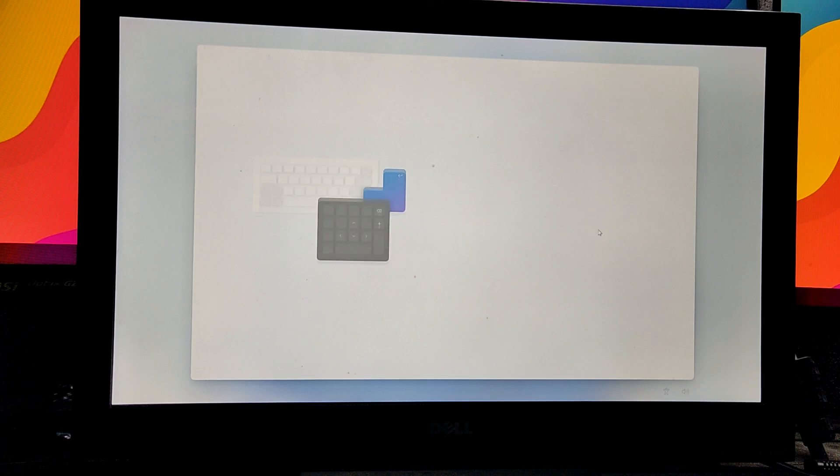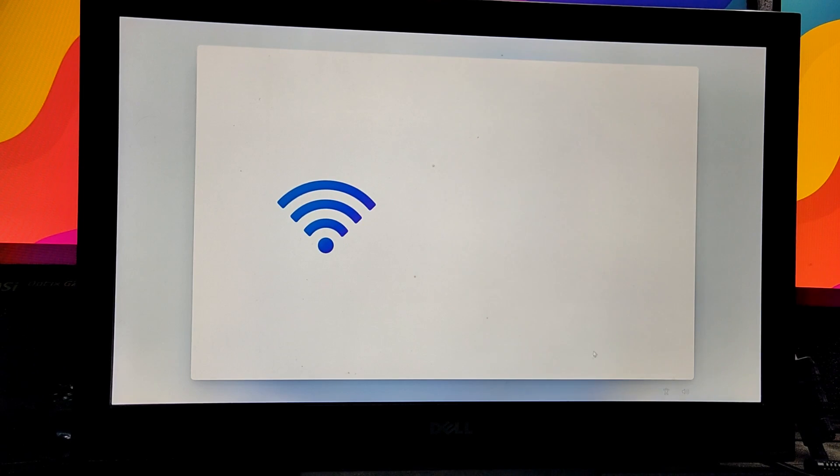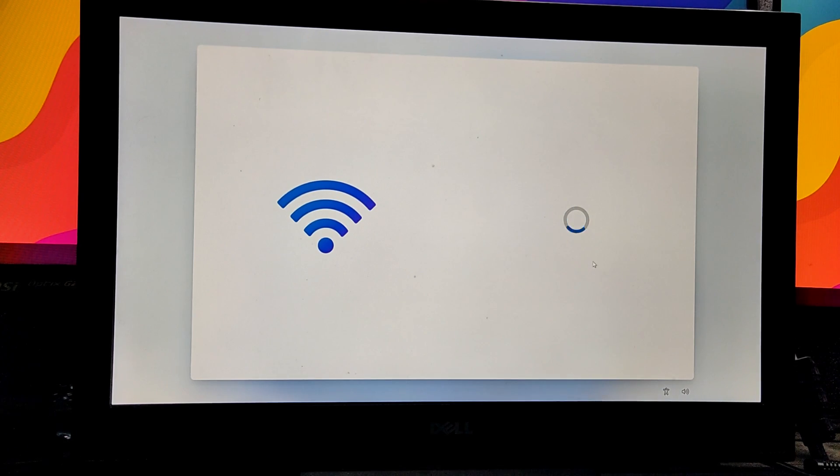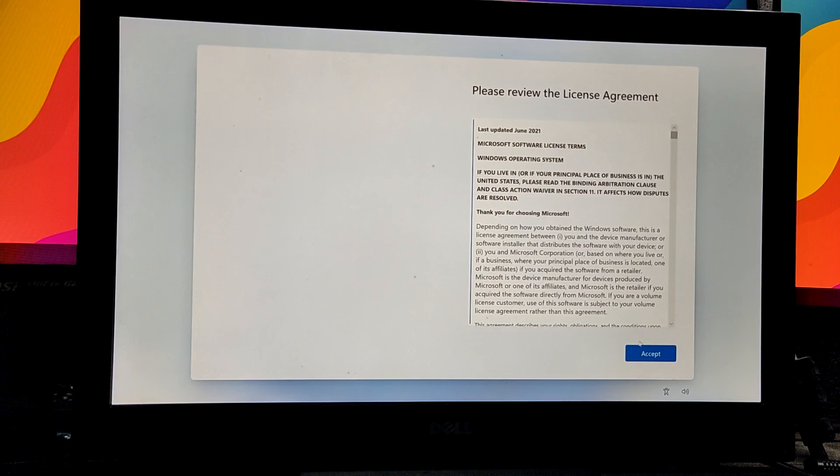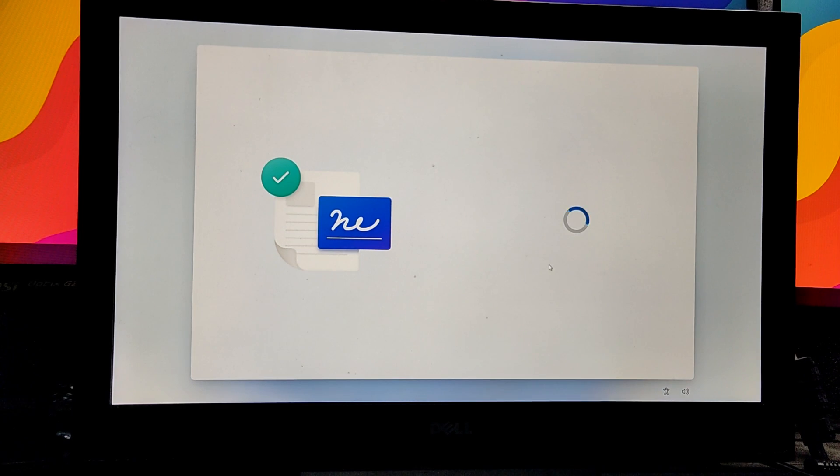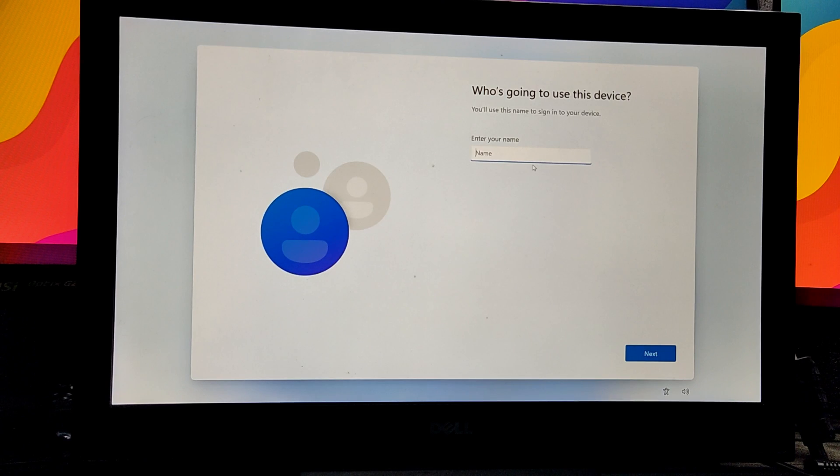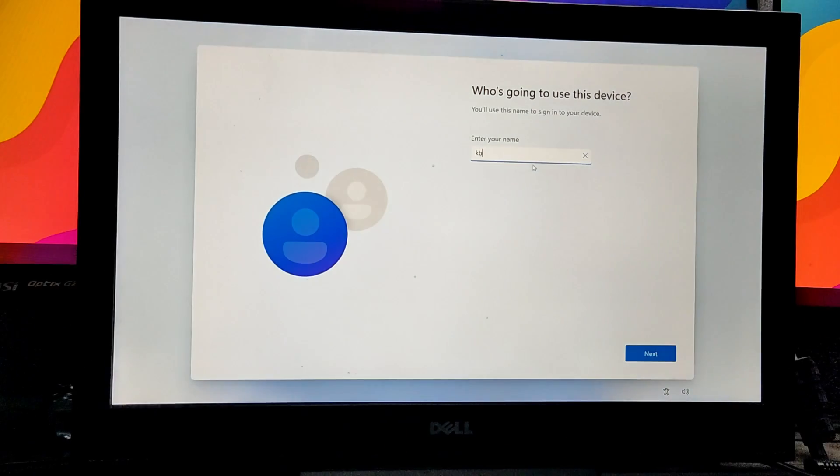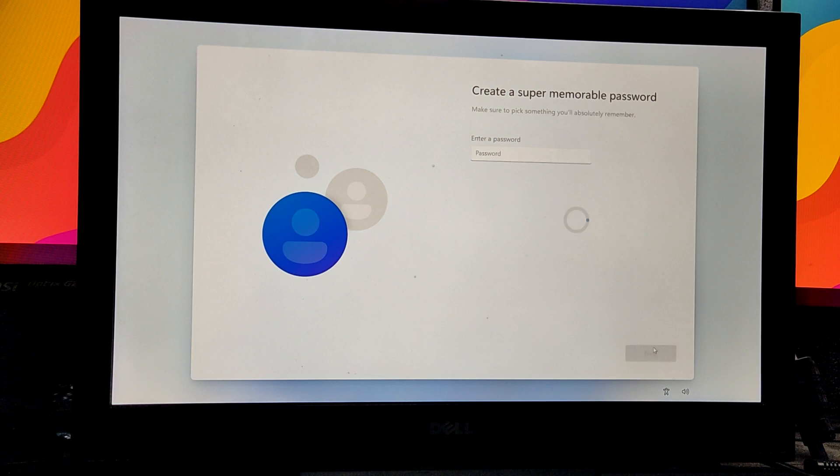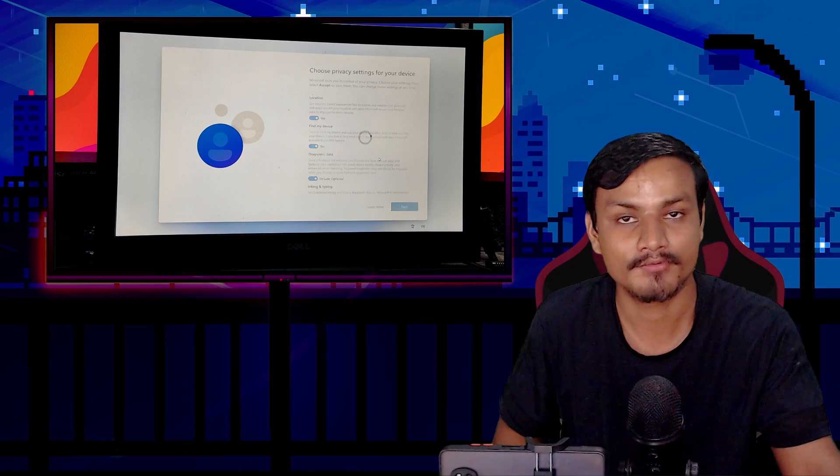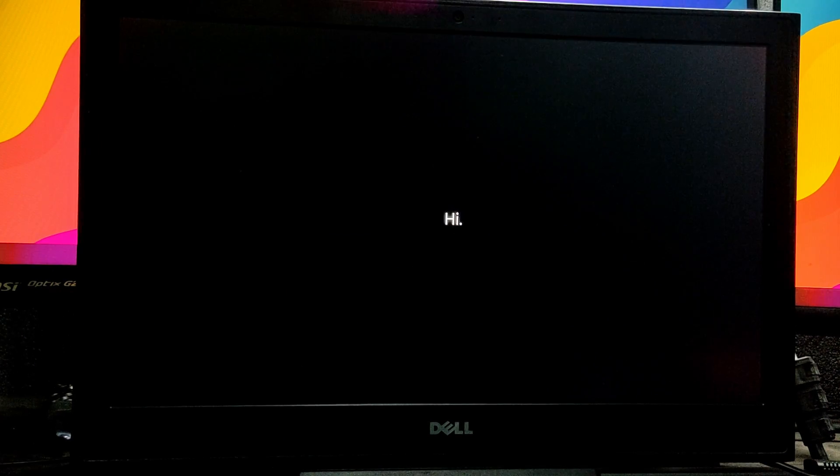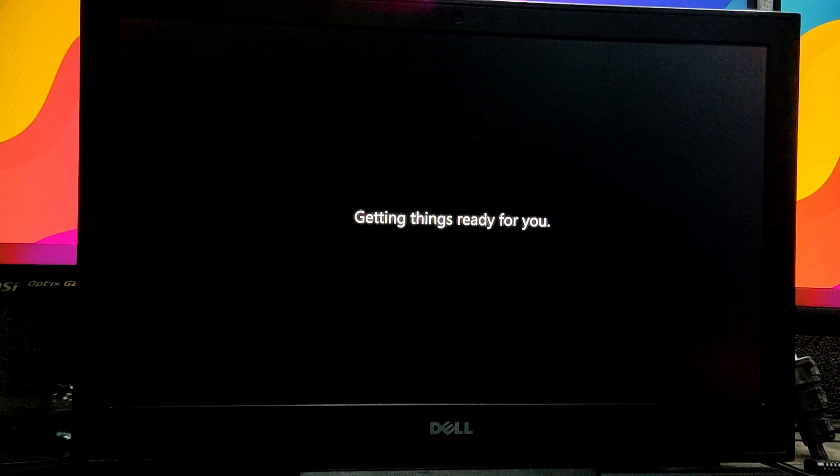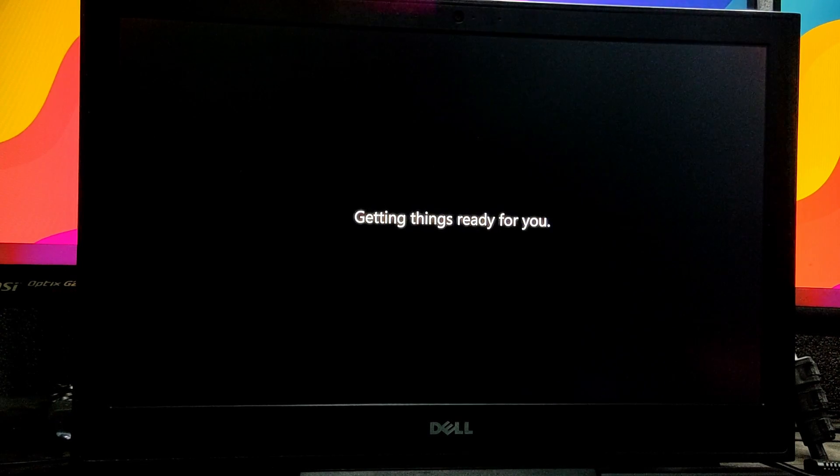You can set up everything and then use it. I'm not going to use internet - let's continue with limited setup. I'll give the name KB, and for the password, I'm going passwordless. We're done - that's all the setup we need.